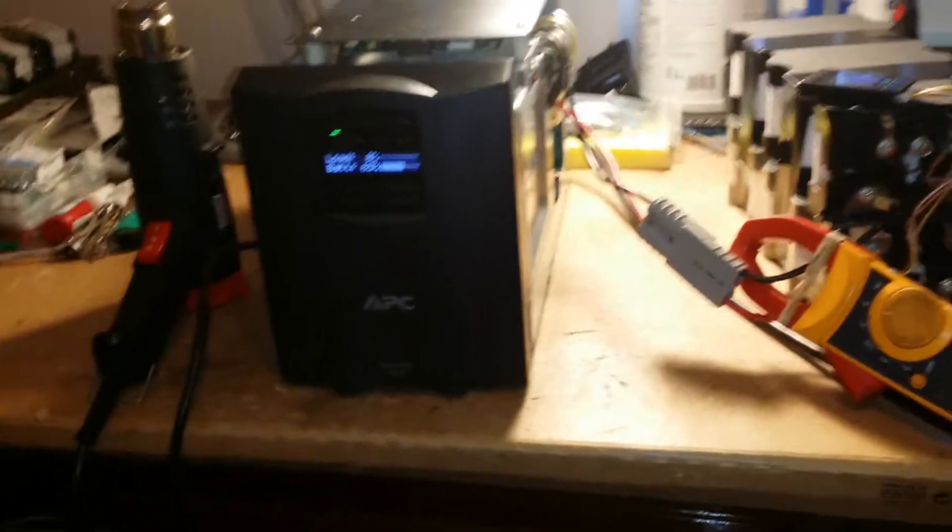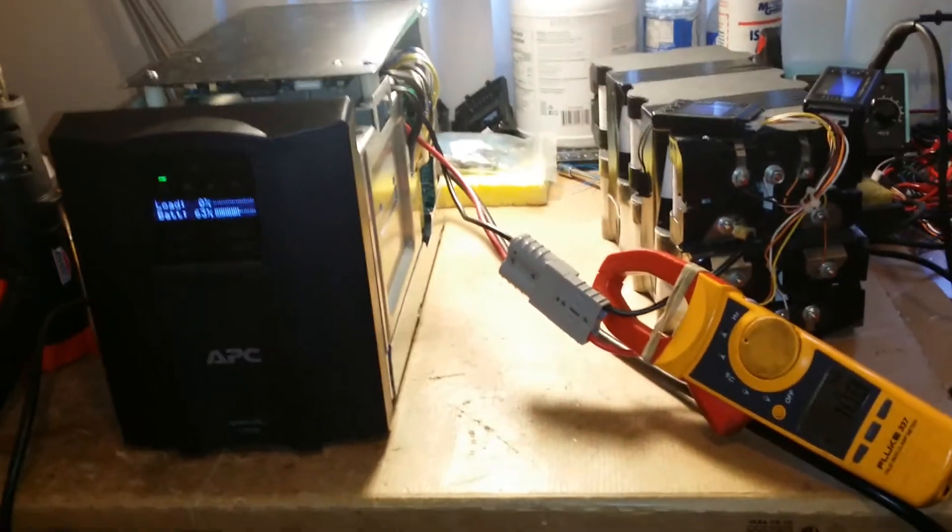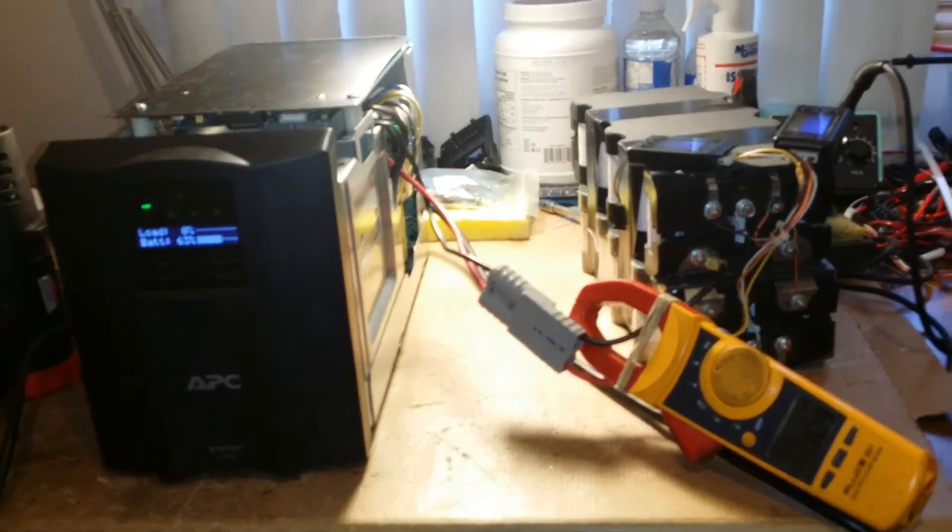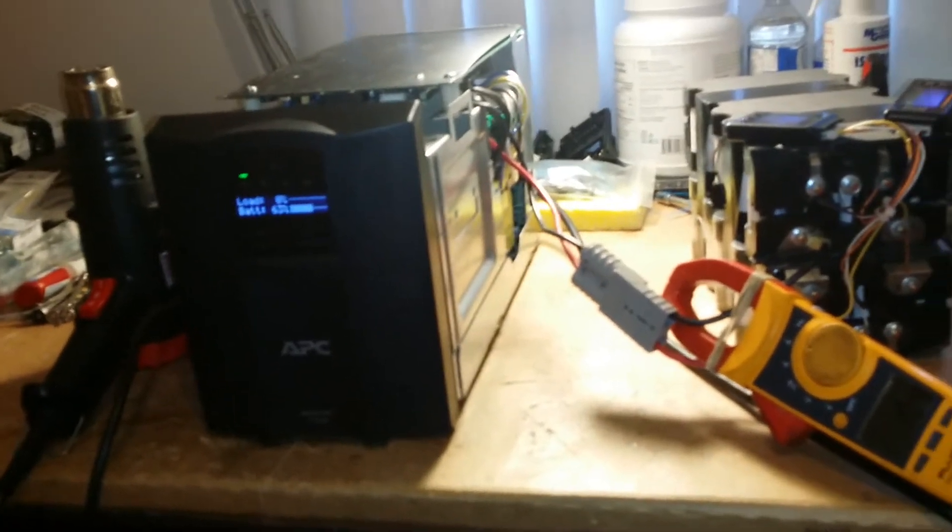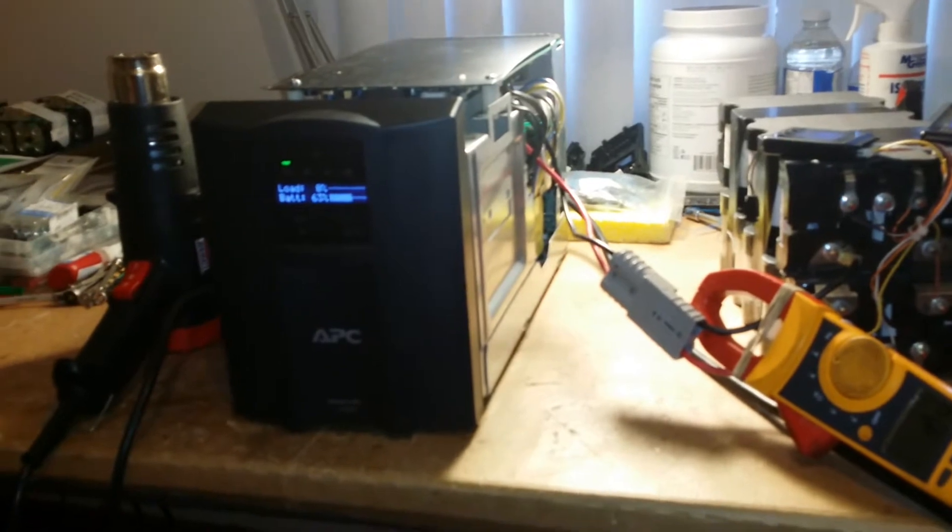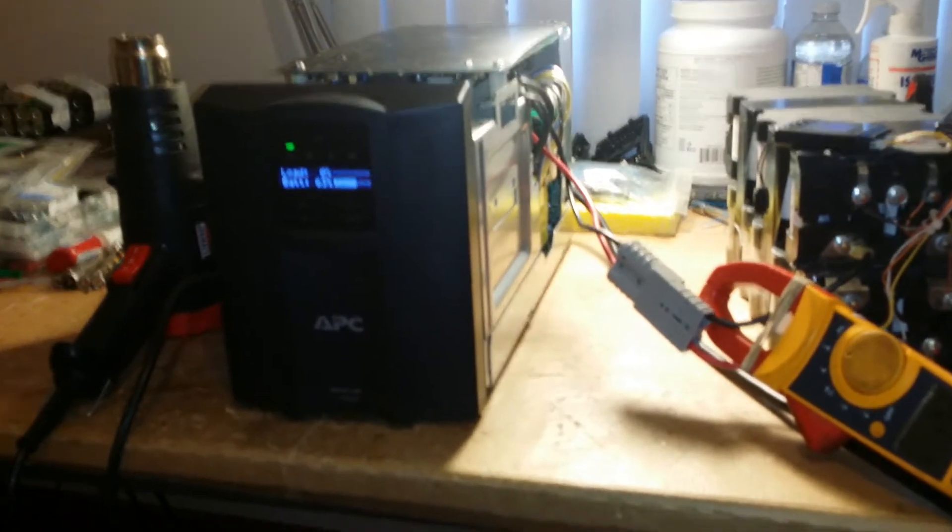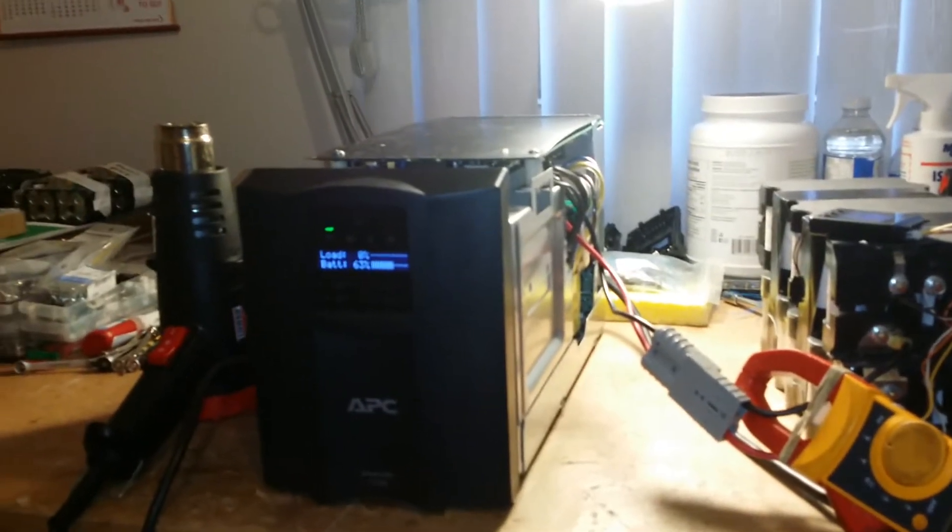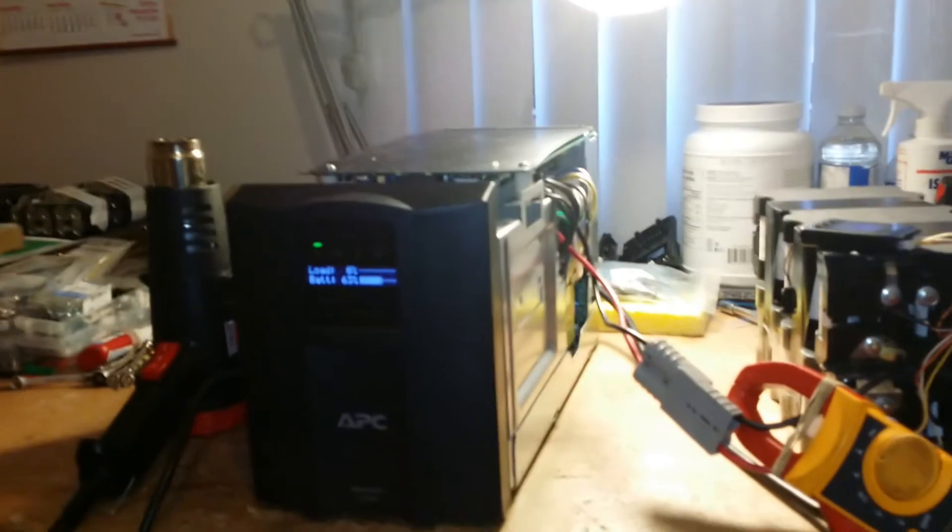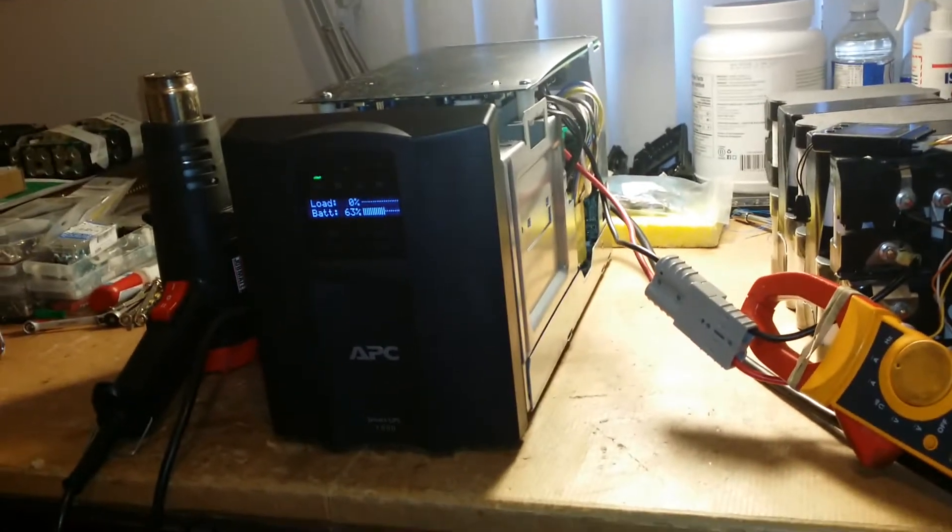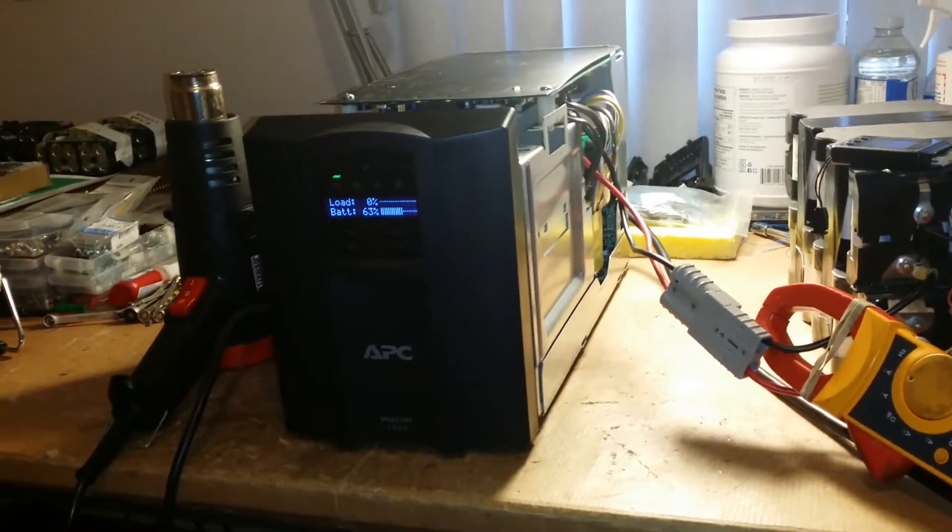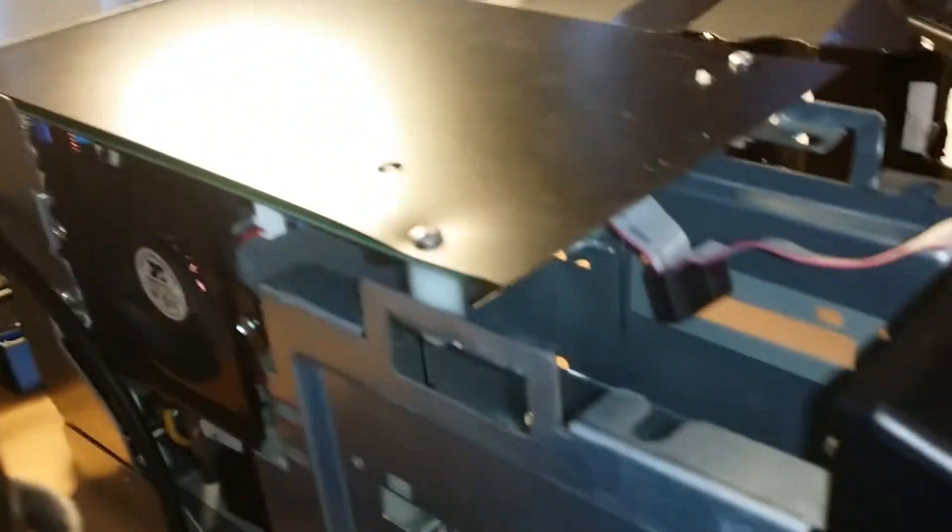Hey everyone, it's Steele from the Endless Sphere forums. Today I will show you a Smart UPS 1500 APC sine wave UPS that I did some modifications to. It's a sine wave as I said I believe. I'll show you what I did here.